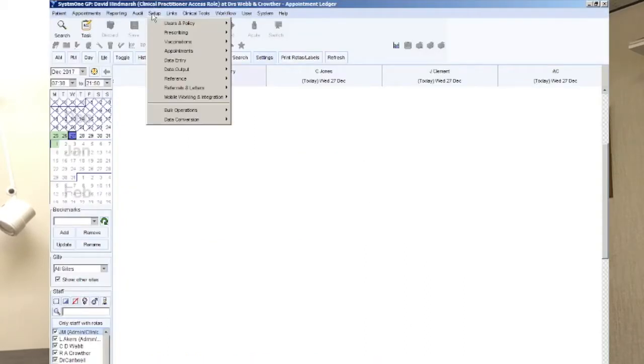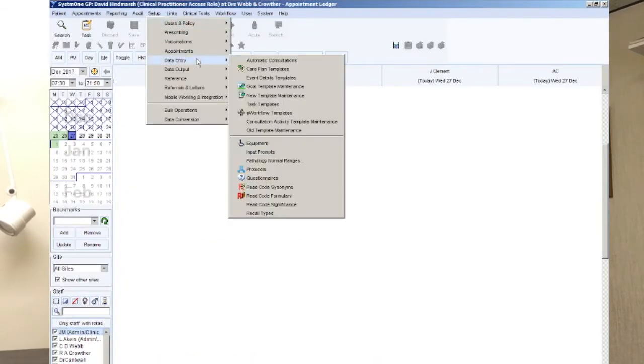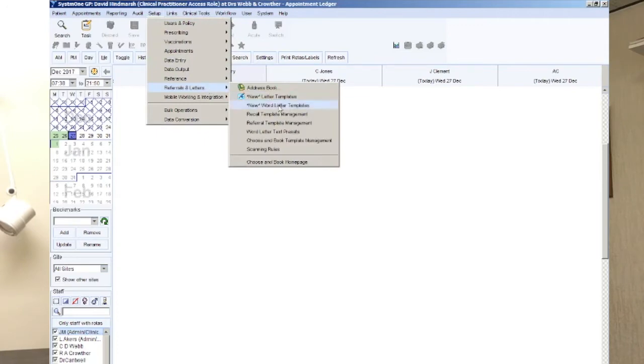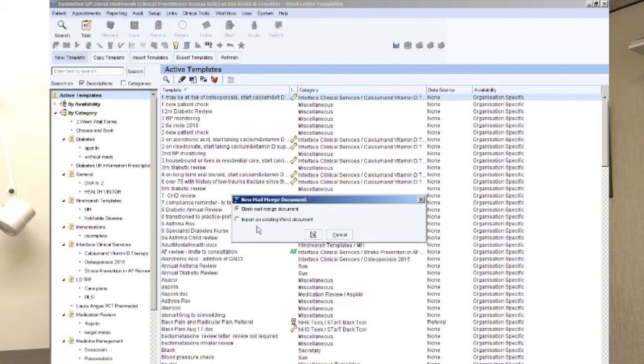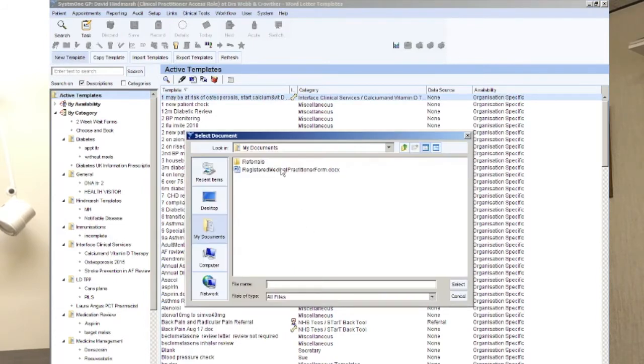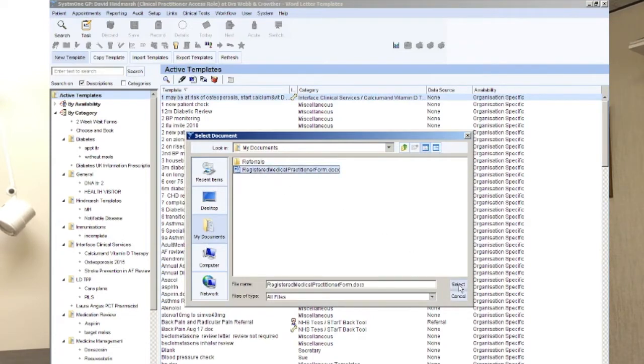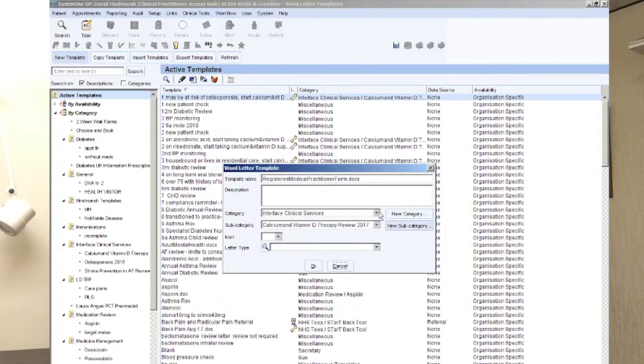So I'm going to go on to Setup, Referrals and Letters, New Word Letter Template, and then New Template, Import an Existing Word Document, and hit OK. Now it'll take us to our My Documents first and I've got it here all good to go. So we hit Select.